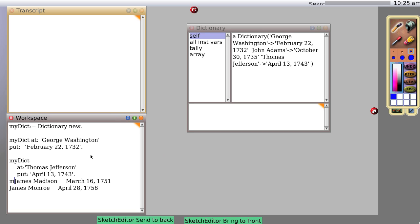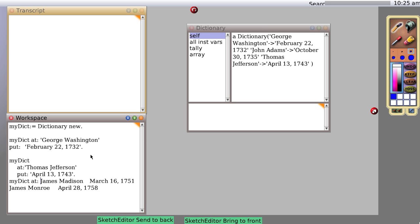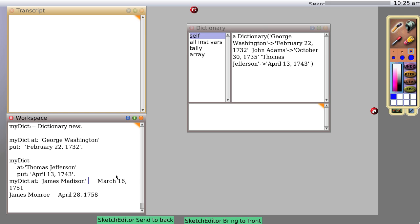So let's do it a final way. myDict at James Madison put March 16th, 1751. And instead of a period, I'm putting a semicolon.